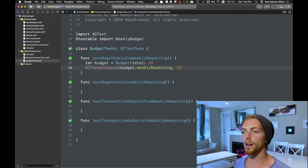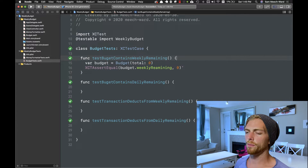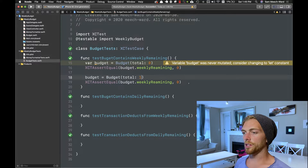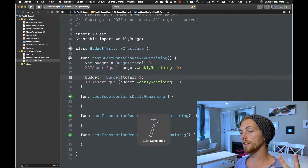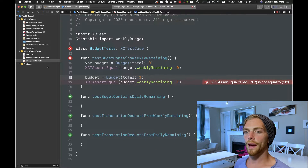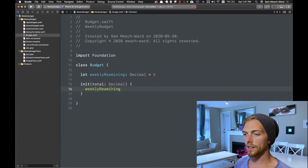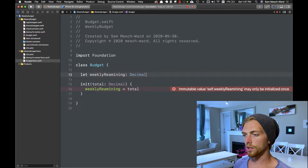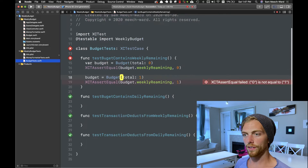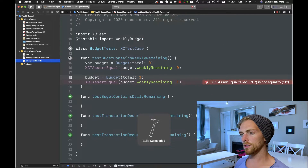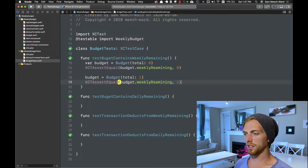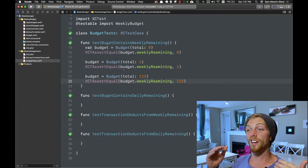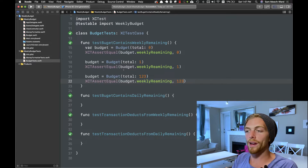Now let's try with another number. I'll turn this into a variable, create a new budget with a total of 1, and check that `weeklyRemaining` is now 1. Running this fails as expected — it says 0, not 1. Back in the budget class I make this pass easily by setting `weeklyRemaining` to the total amount. Removing the default value and rerunning, the tests now pass. Passing in another value like 1, 2, 3 also passes. That's enough assertions for me to be confident that if I create a budget with some total, the weekly remaining will be set to that amount.